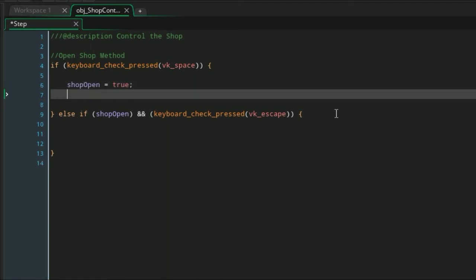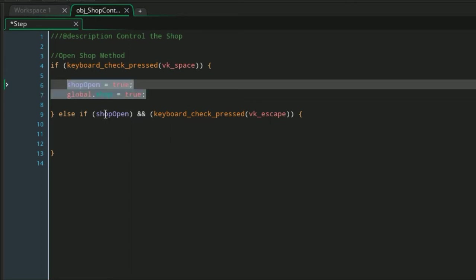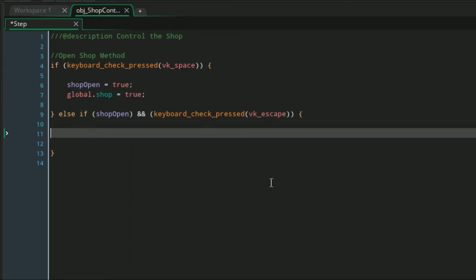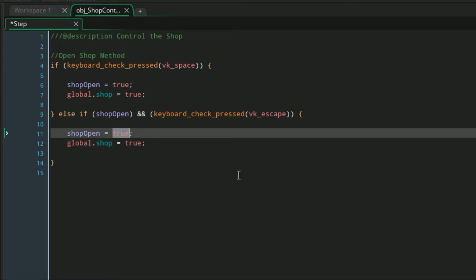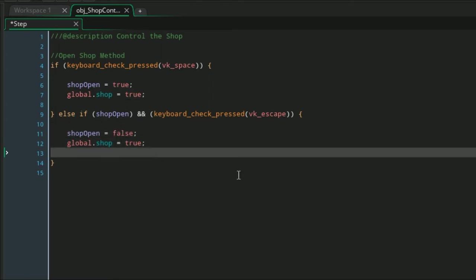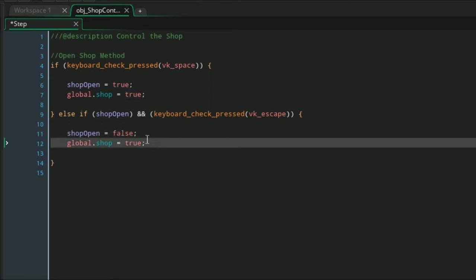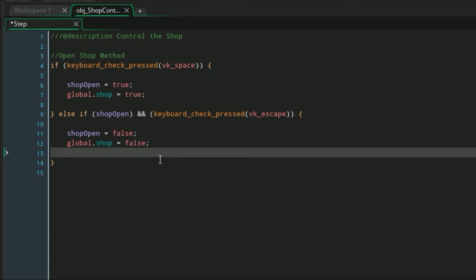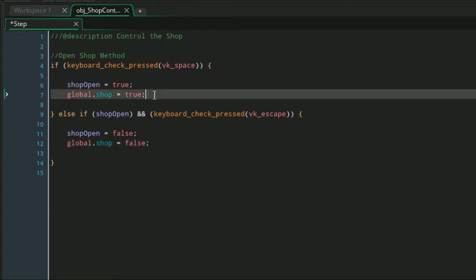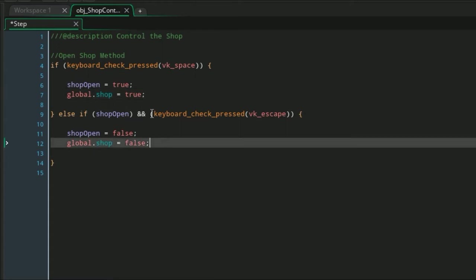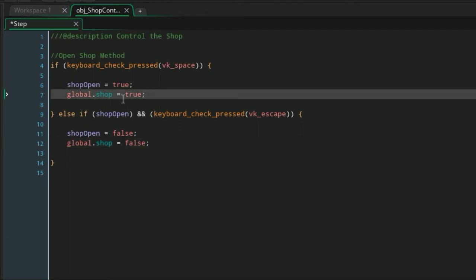If the shop is already opened and you press the escape key, this is where it's going to close it. To turn it off or to get rid of the shop, it is also very simple: set these back to false and you're good to go. Now if you're doing a pause screen, below these you would put instance_activate or instance_deactivate, and that will make an easy pause menu.